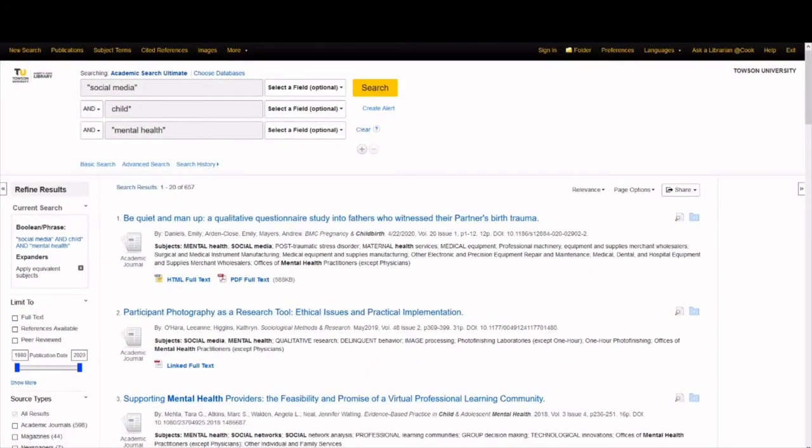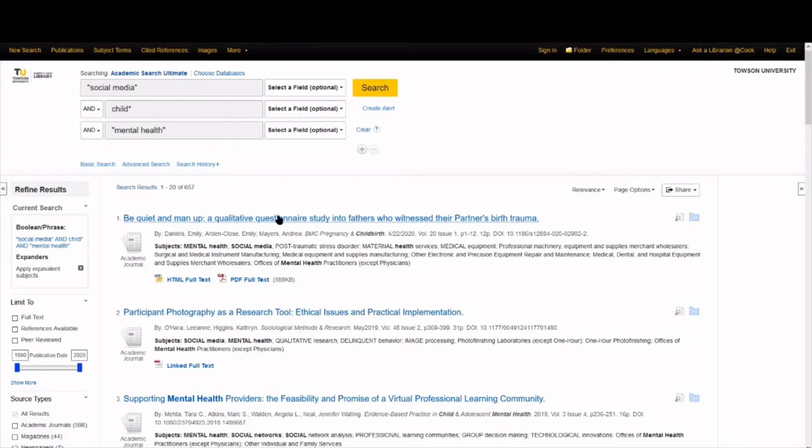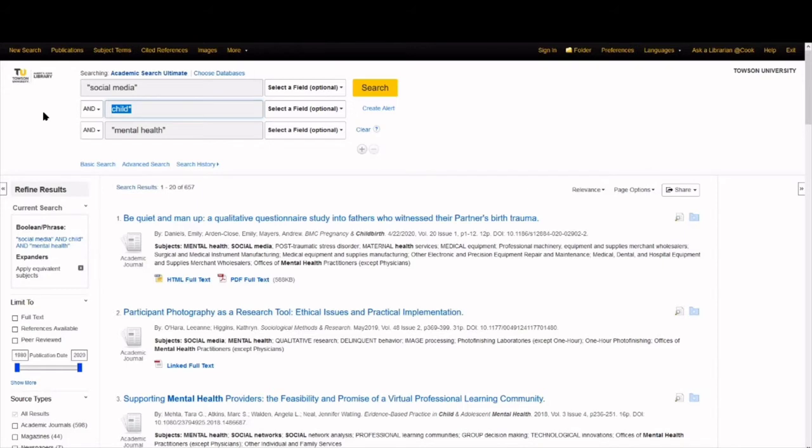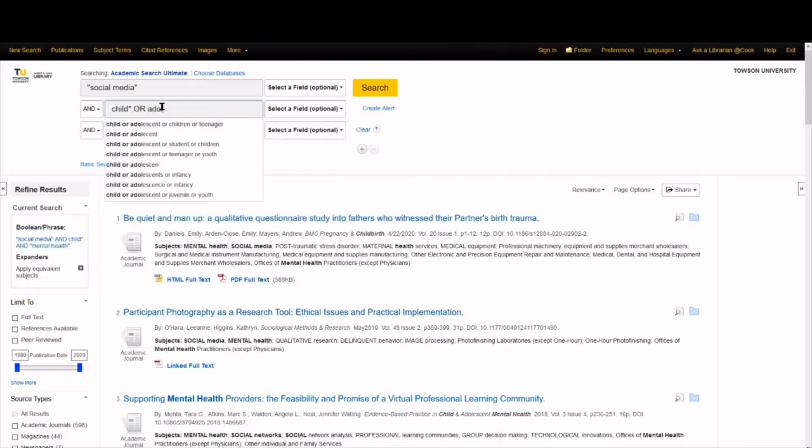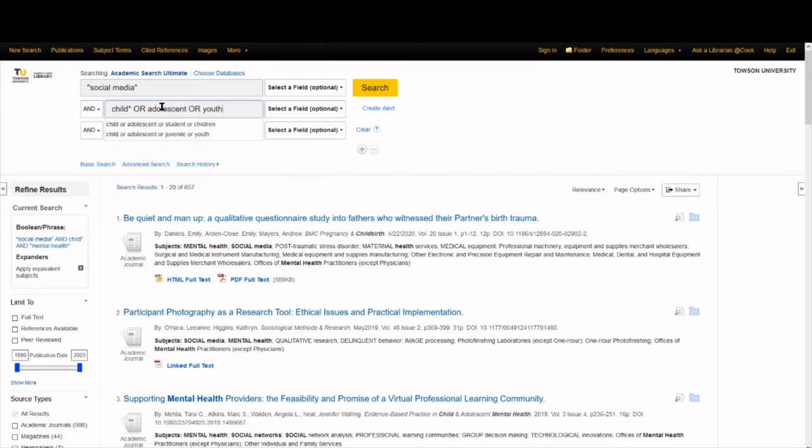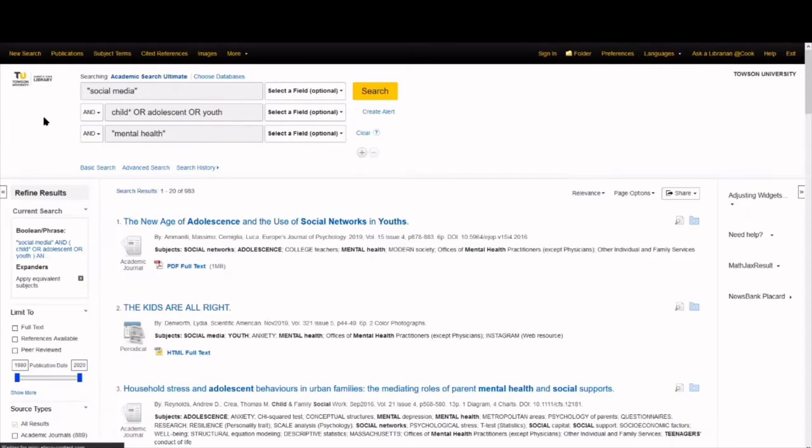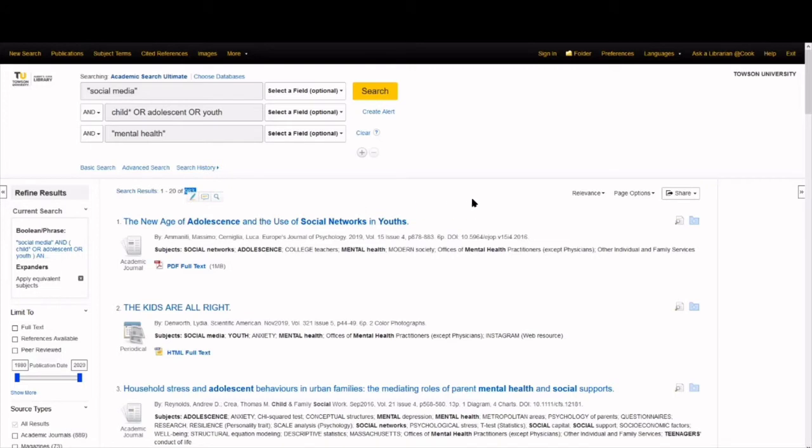To recap, databases don't suggest things based on keywords. They only look for the exact terms provided. In this case, our search probably missed all the sources in which the author used adolescent or youth instead of some variation of the word child. So, let's add synonyms to our search and fix that. Already, our results increased by 300.